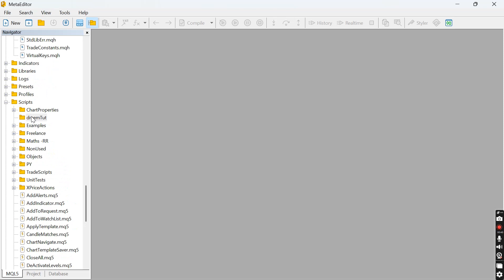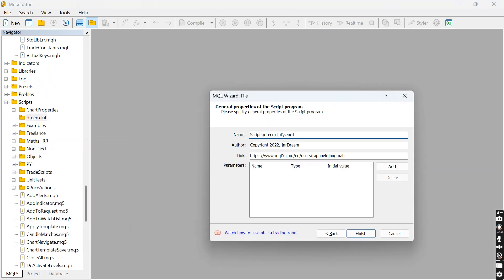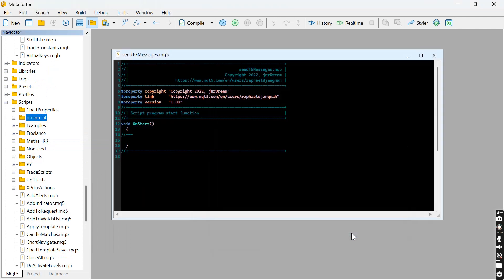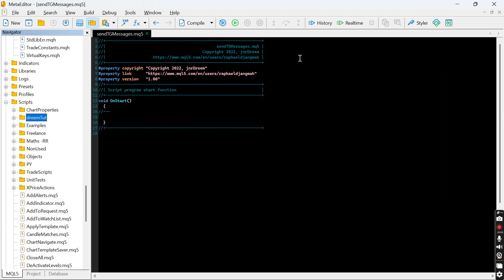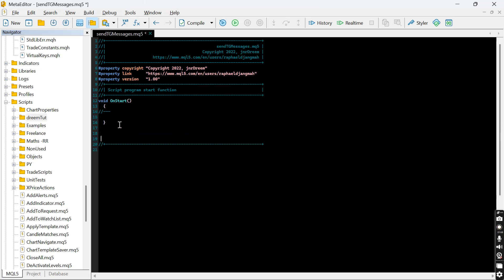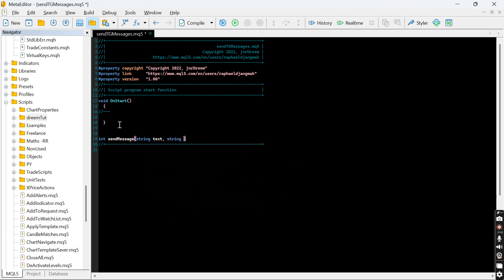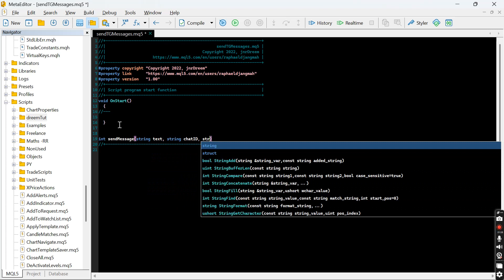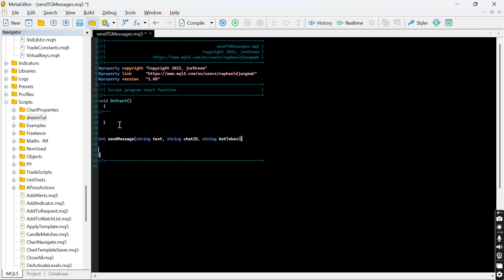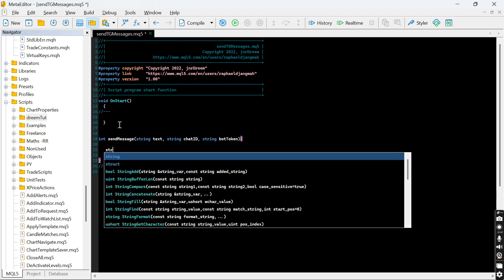I have a folder created called 'send tg messages'. Click Finish to open the editor. Let's create a simple function. Every web request returns an integer type, so the function returns an integer. Let's call it 'send_message' and give it parameters: the message text, your chat ID, and your bot token. For sending messages to Telegram we need a base URL — let's name it 'base_url'.